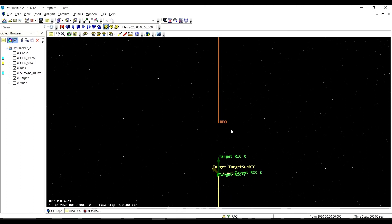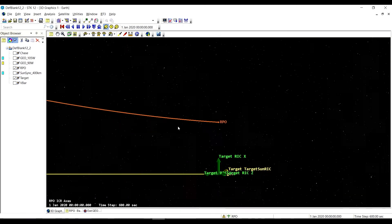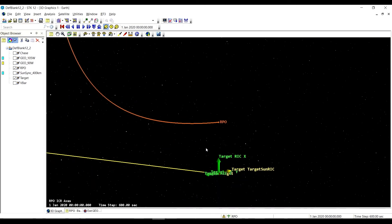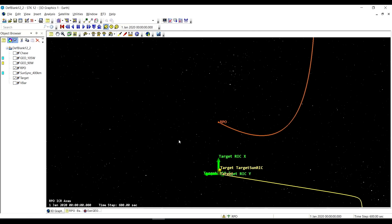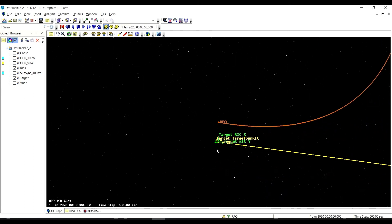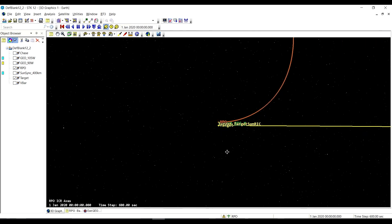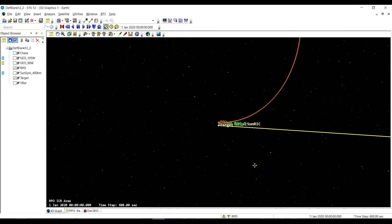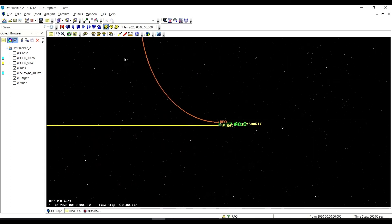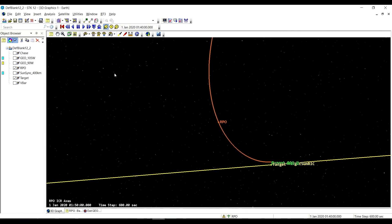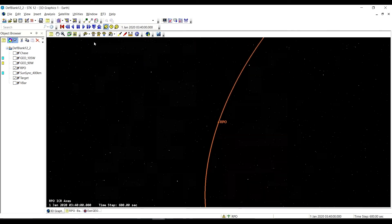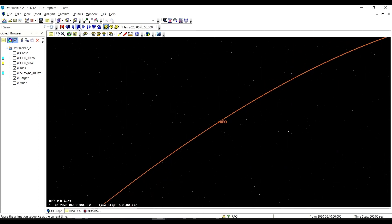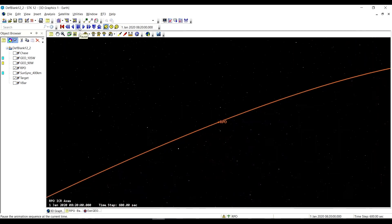Here we are at 1000 meters on the R-bar above our target satellite, and then we initiate our exit geo move to get out of the area. There we go, we're on our way, going far, far away.